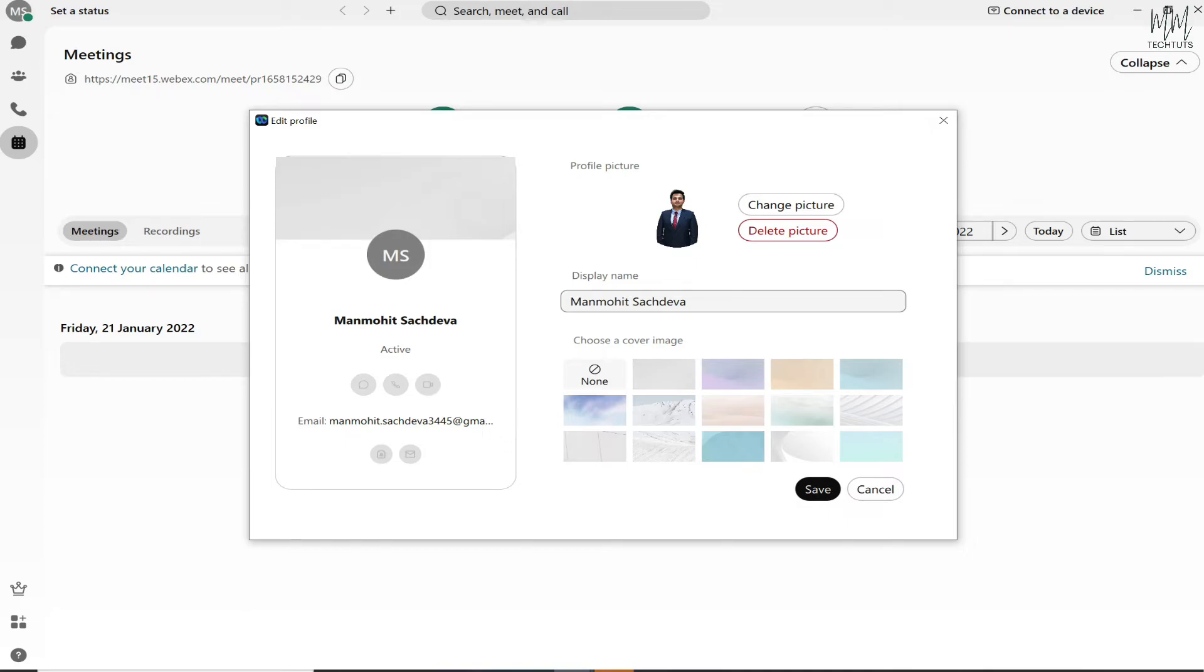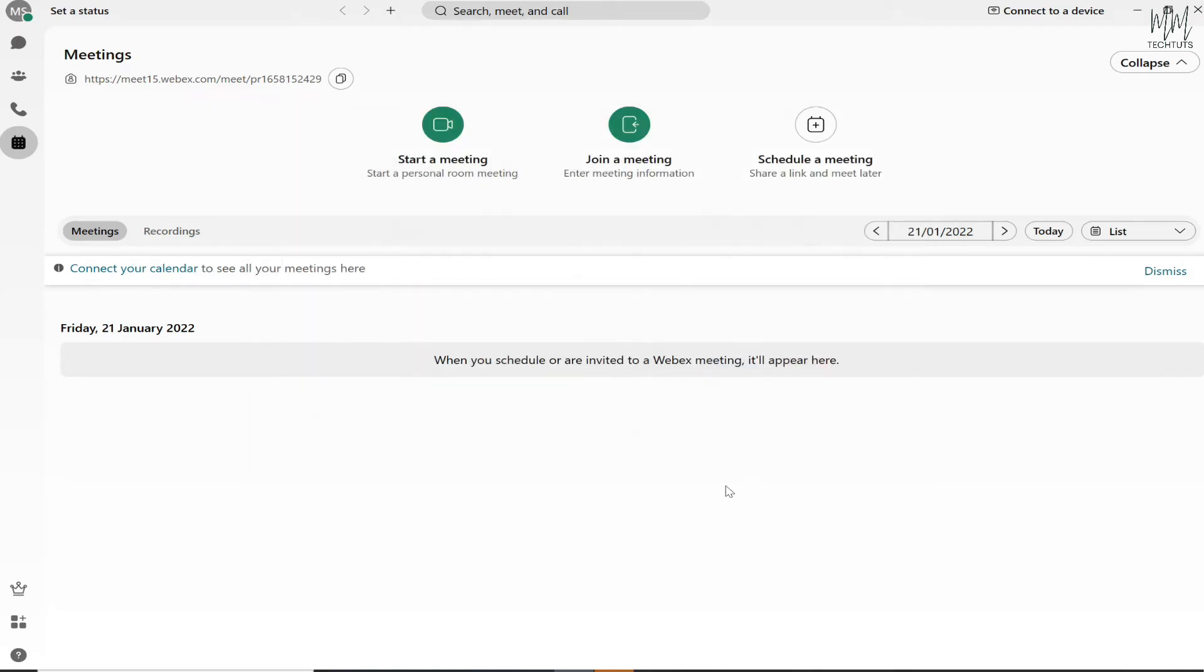Display name is another thing you can change if you want. If you're happy with the results, just click on the Save option. It'll take a couple of seconds, and on the top left corner you will be able to see that it has changed your profile picture, like the one you can see right now.